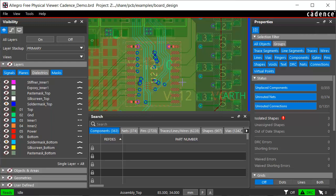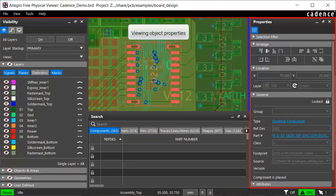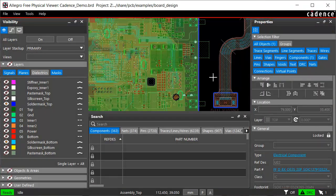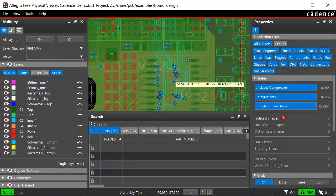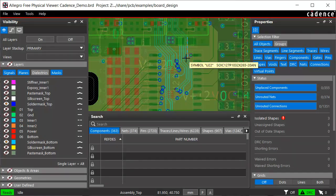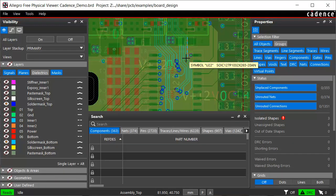Selecting an object on the canvas brings up its properties. To clear the selection, click anywhere in the blank space. You can also view the constraints applied to an object in the properties pane. Let's select a net and open the constraints section of the properties pane to view its constraints.